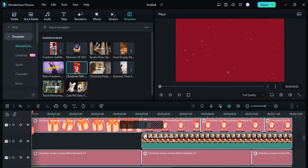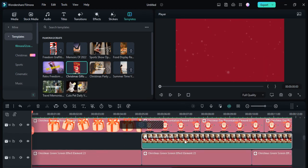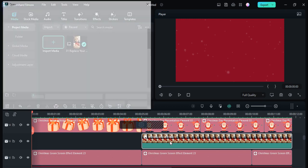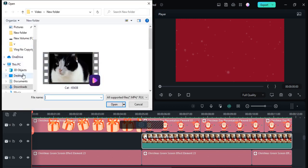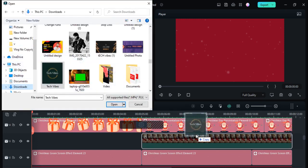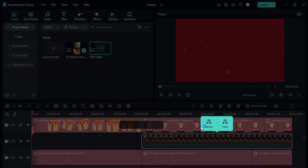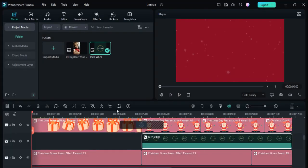Here you can see there are some images. You can easily edit them and put your own images in. For example, if I want to replace this one with my own image, I go to the Replace and Insert option, click the Replace button, and it will swap in your chosen image.